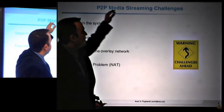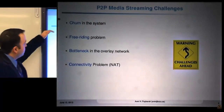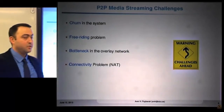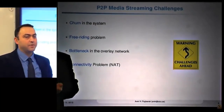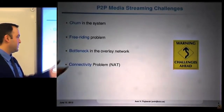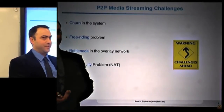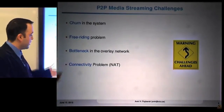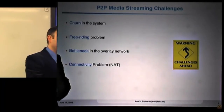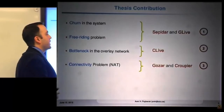Using peer-to-peer architecture to achieve quality of service is not easy — a number of challenges are ahead. First, the systems are very dynamic; we have churn, with nodes joining and leaving at any time. Second, we may have free-riders — nodes that join but don't share their resources. Third, there's the bottleneck in the overlay when available resources are insufficient. Finally, the connectivity problem: what happens when we have a NAT in the system, since we cannot initiate connections to nodes behind NAT.